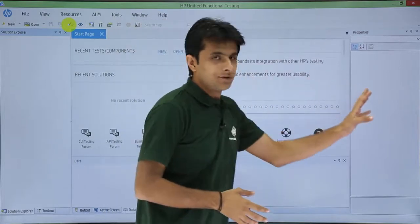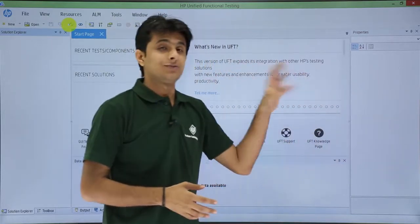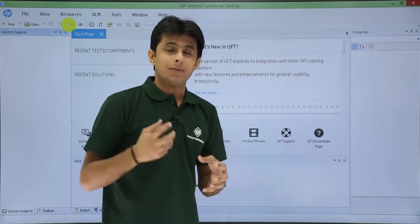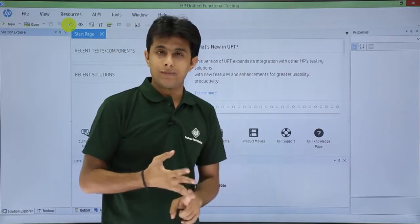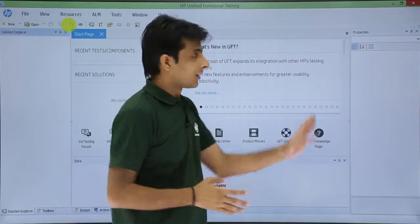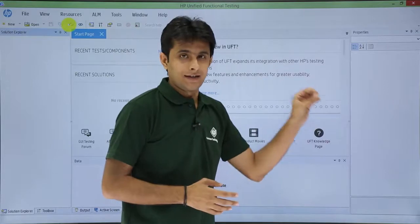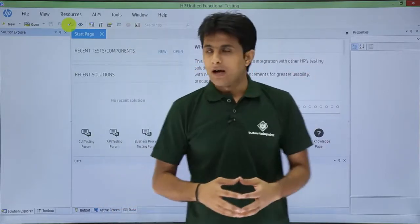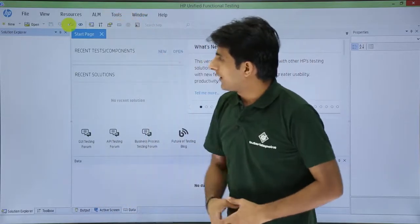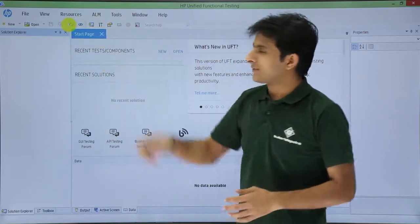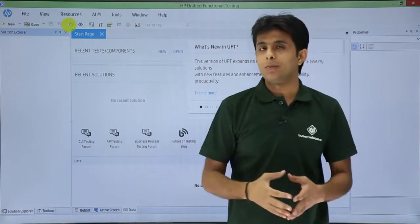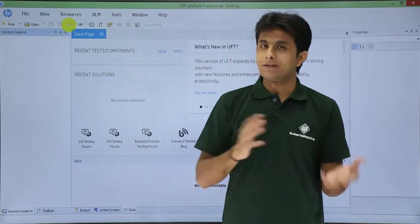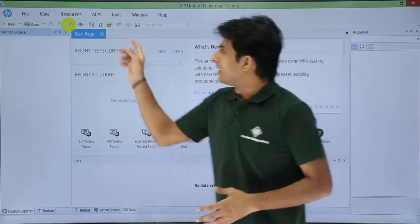On the right-hand side, if you see, there is a properties dialog box. This properties dialog box will give me properties about the test, about the application, about the components and everything. Based on the item which I have selected, it will give me the different properties. Above that, if you see, there is a menu bar with file, view, resources. Since we are using the latest version, the menu bars are more expanded here. Previously, there were less menu bars available.